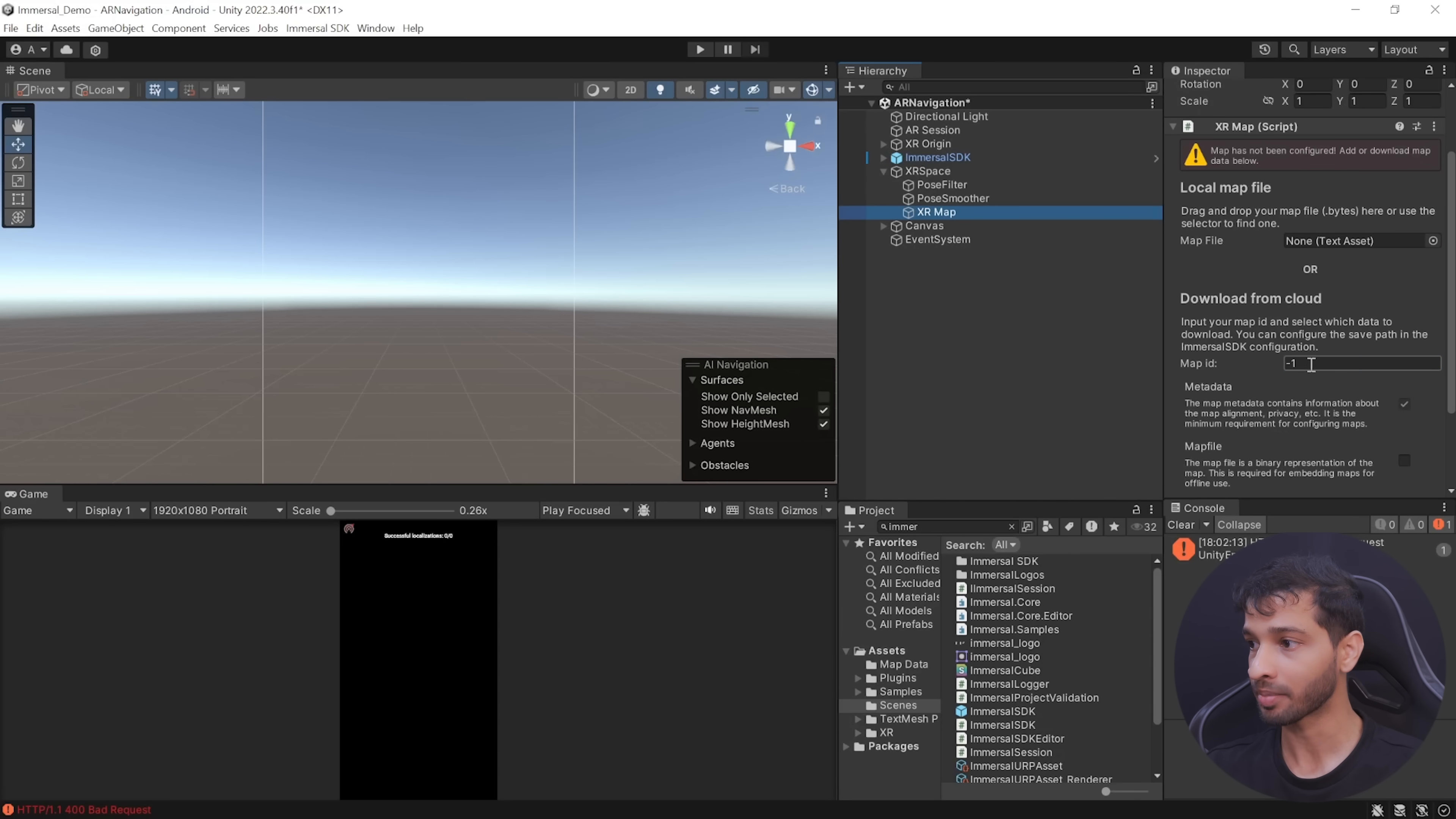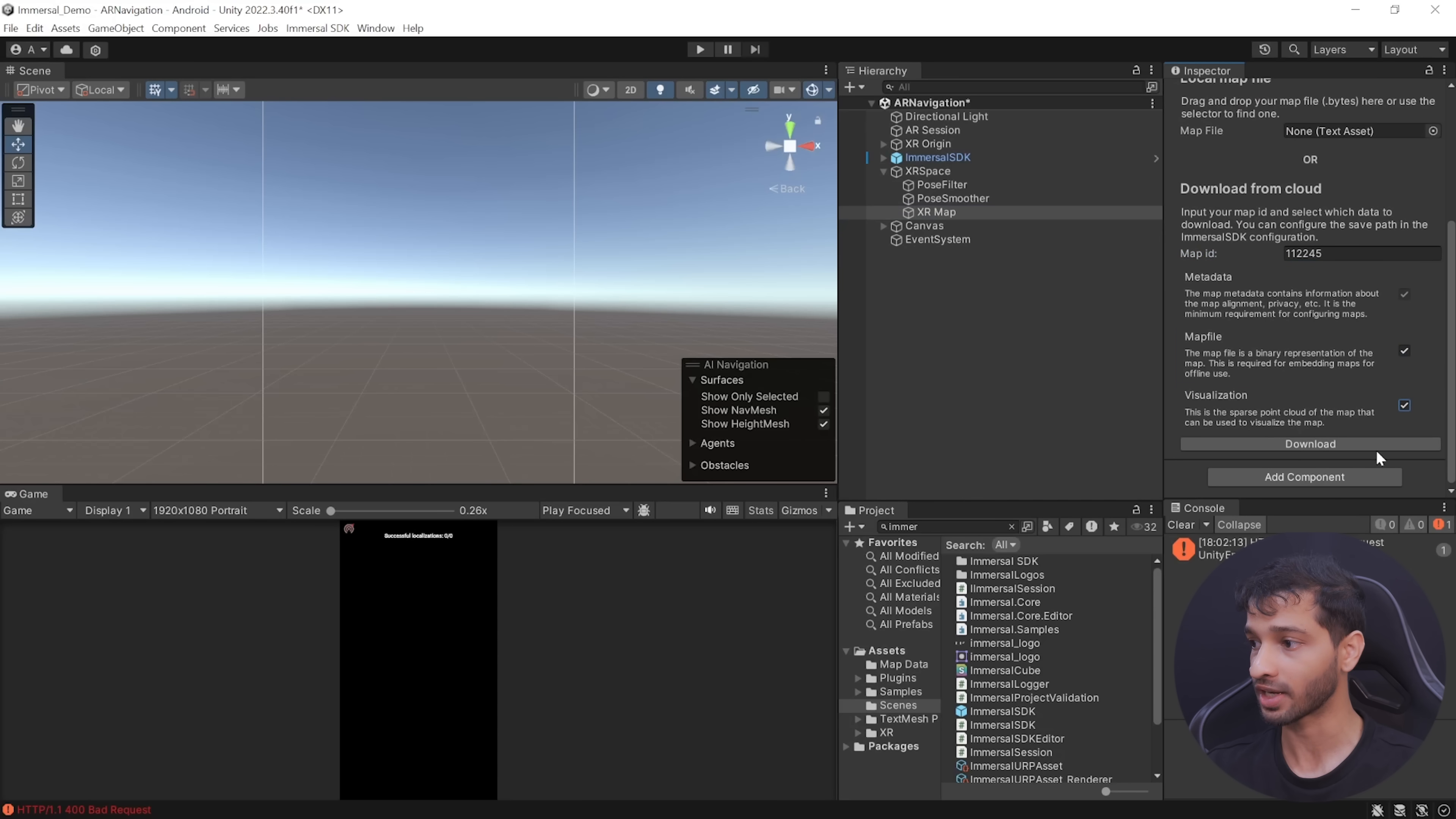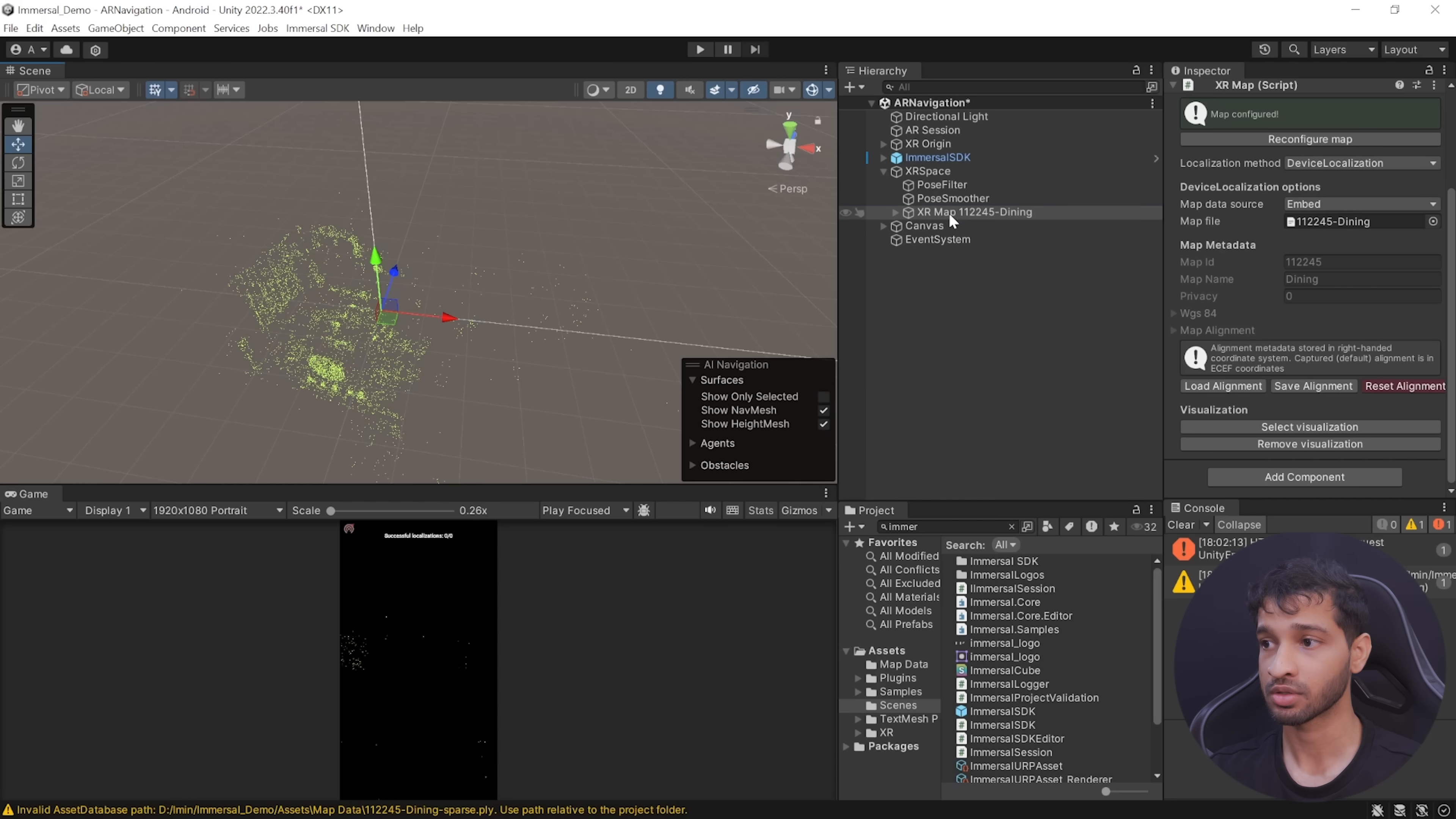Then you can go to the Immersal developer portal, click on View Your Maps, copy the ID of the map that you want to download. Go back inside Unity, select XR Map, and you can paste the ID over here. Make sure to check Map File and Visualization and click on Download.